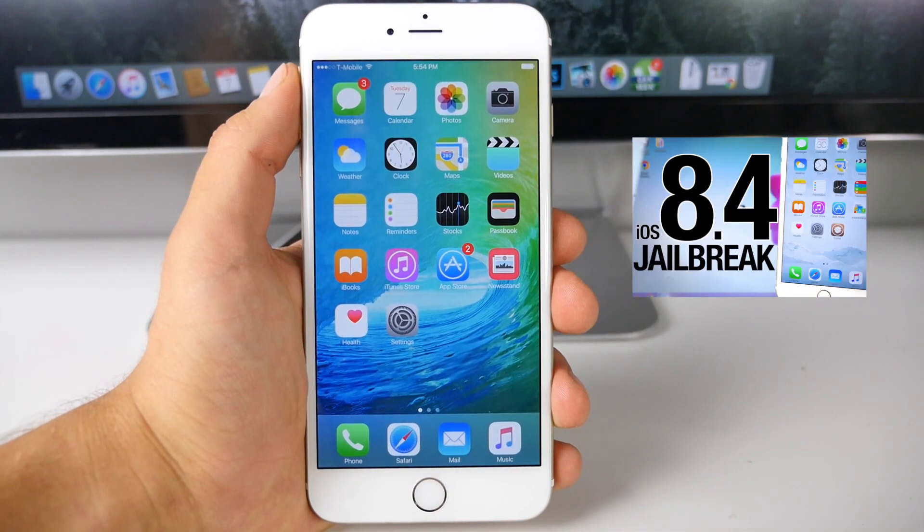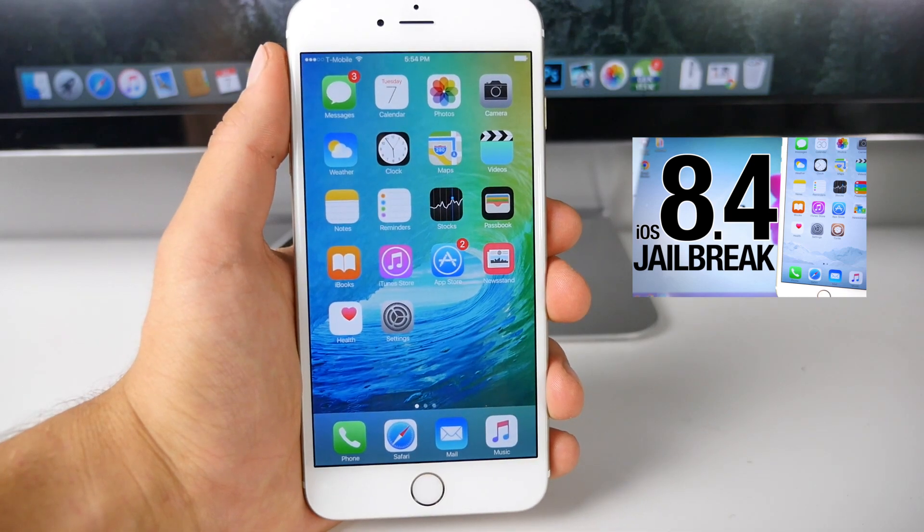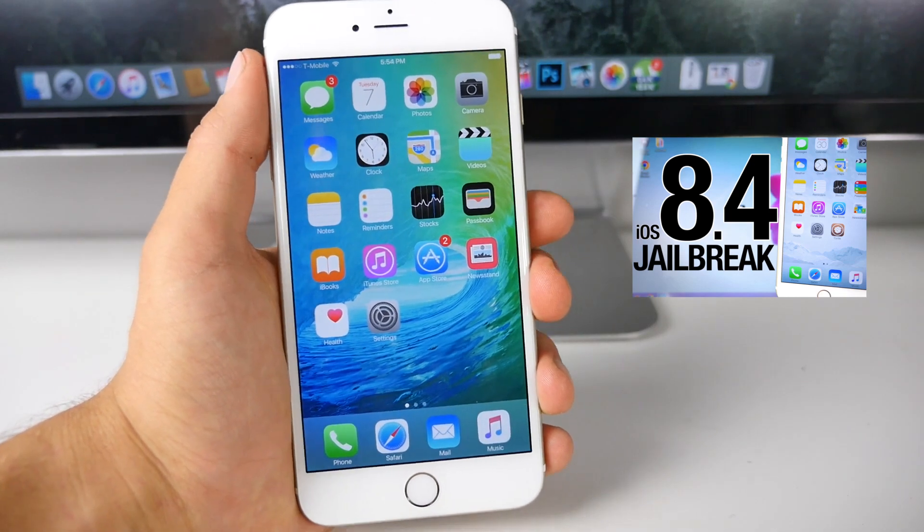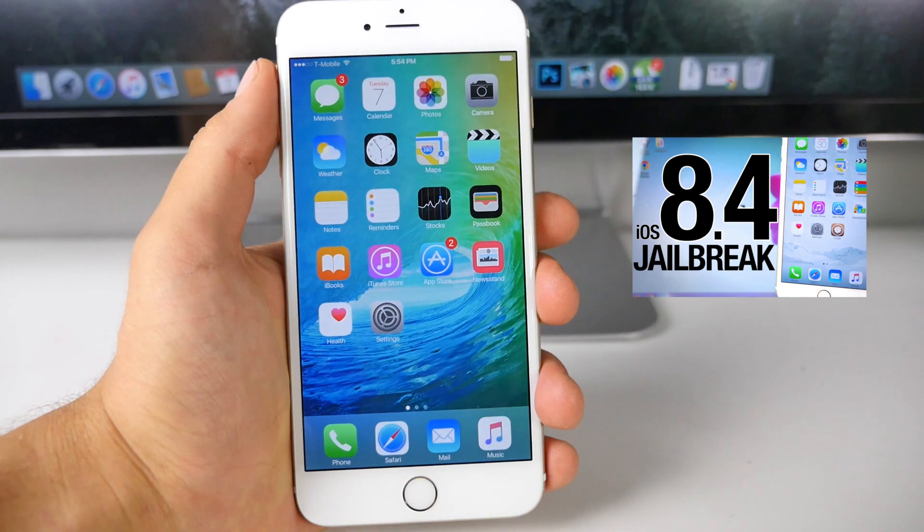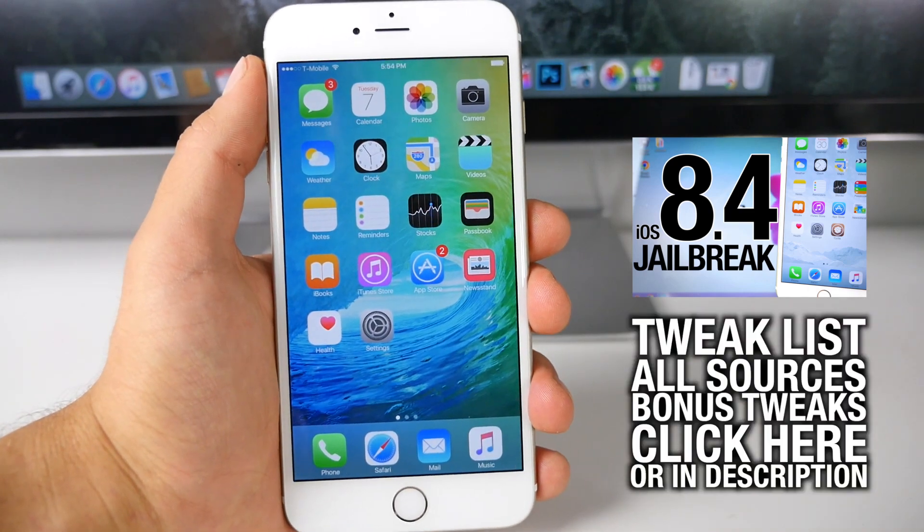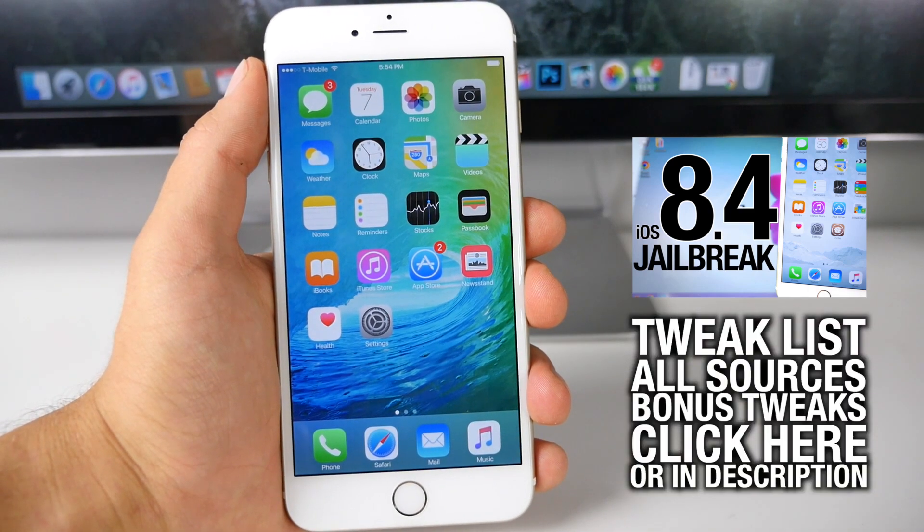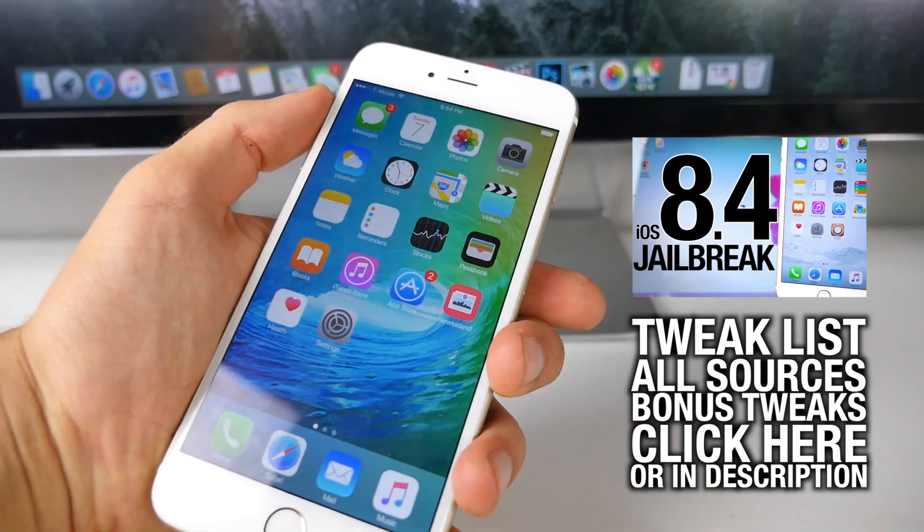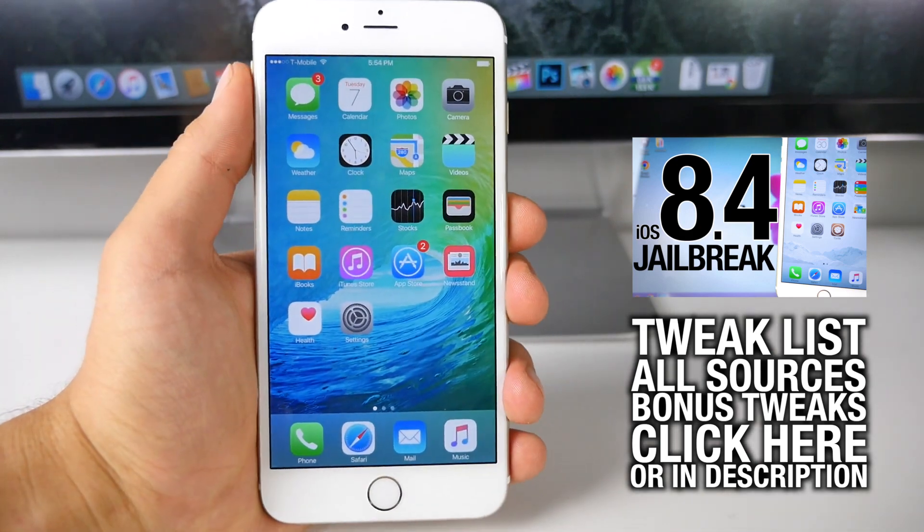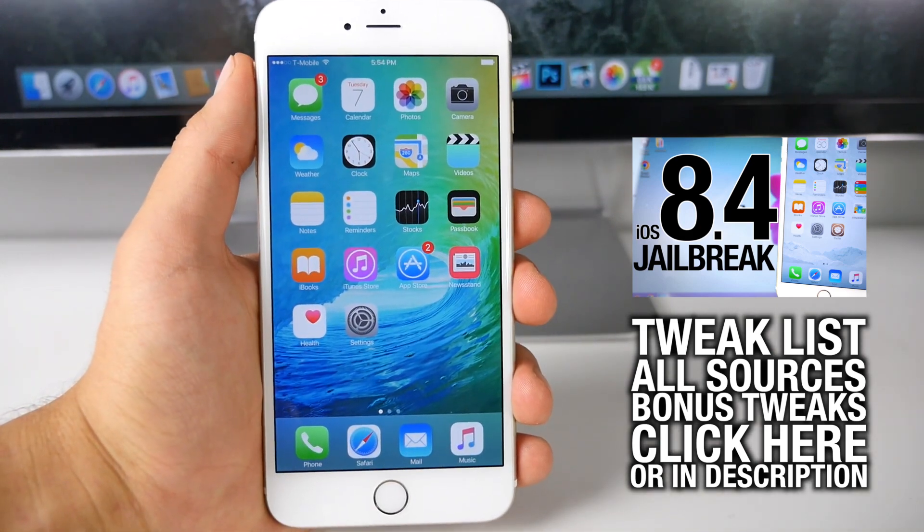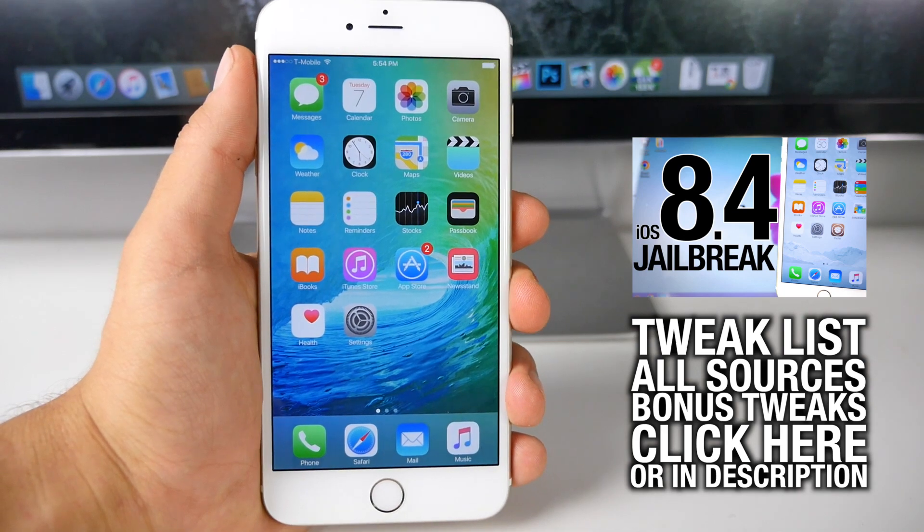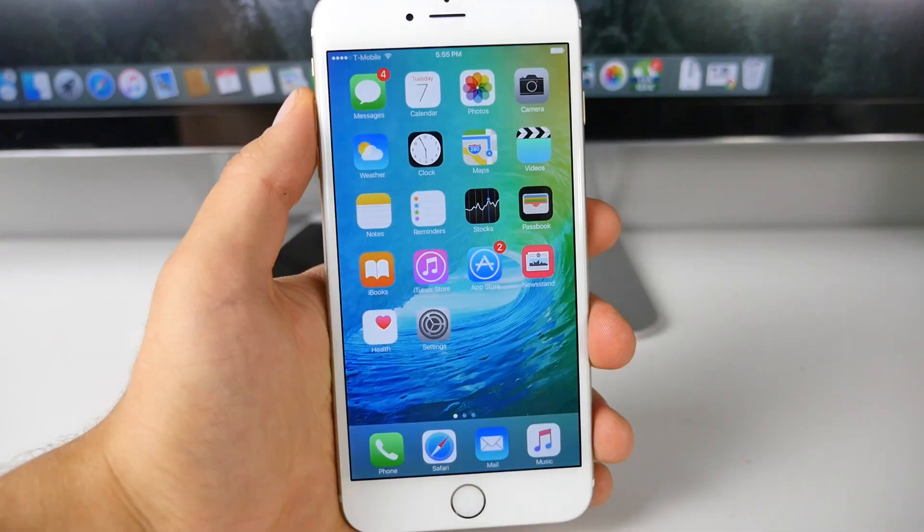For this video you'll need to be jailbroken on iOS 8.4 or iOS 8.3. You can find the video for that right there, go ahead and click on that and you'll need the full tweak list, all the sources necessary for this video. You can find all of that down there. So these are the latest and greatest top 10 Cydia tweaks for iOS 8.4 and I really do hope you guys enjoy these.